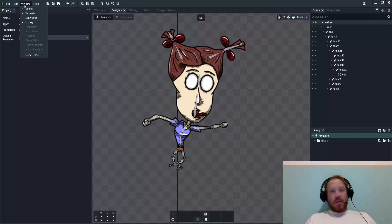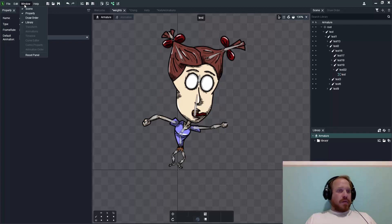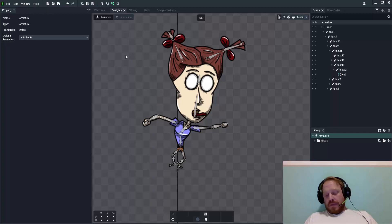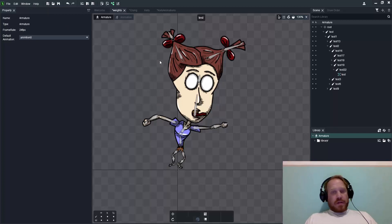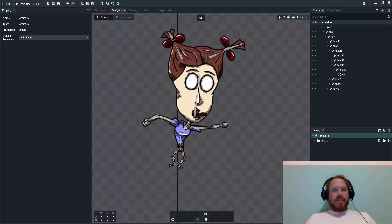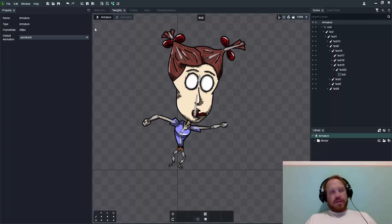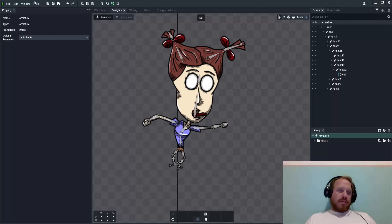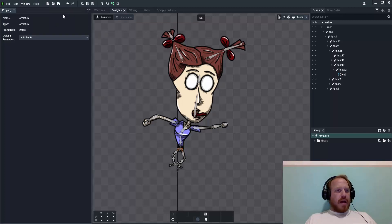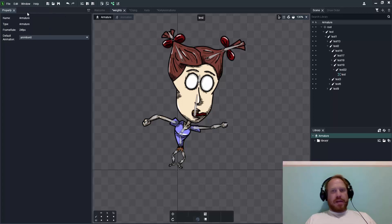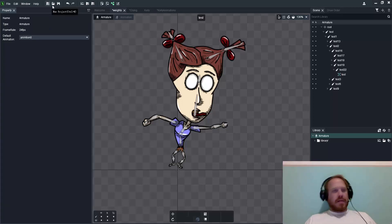The first improvement is called mesh edits. They've improved the user interface for that. Before, you had to go to the window tab, the mesh tab, and edit your meshes from within that little panel on the left or right wherever you placed it.